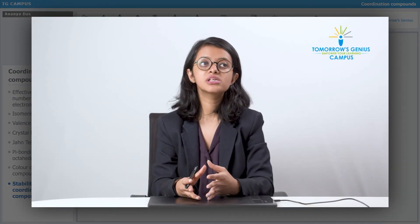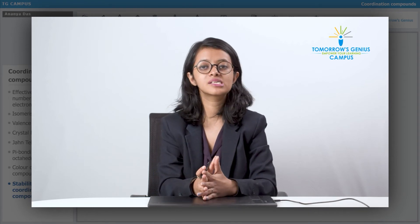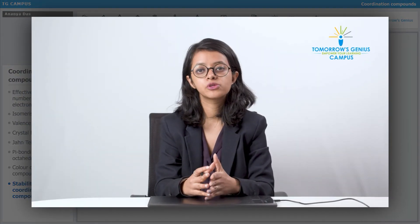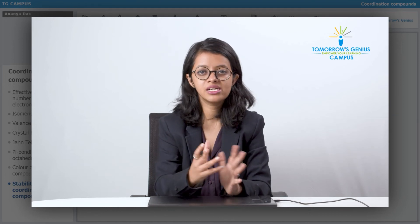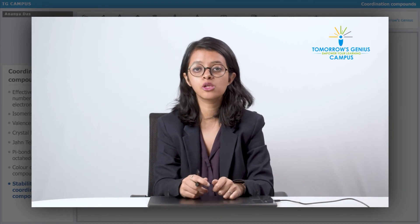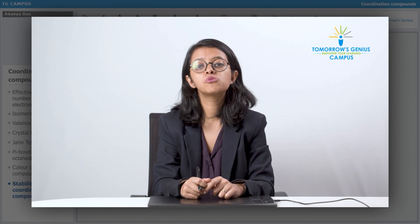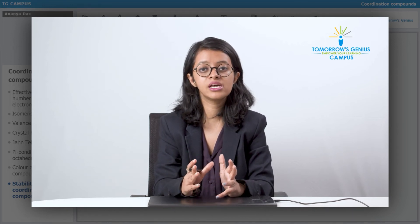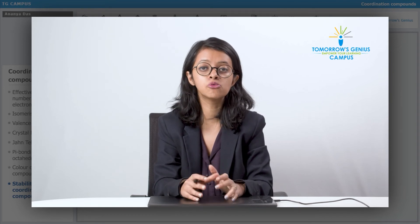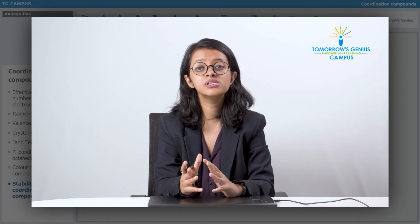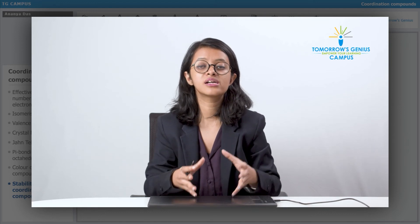Next, we have the chelate effect, one of the most important factors determining stability. The chelate effect states that chelates are more stable than non-chelated complexes. A chelate is formed when a metal atom is attached to a bidentate, tridentate, or higher denticity ligand forming a ring. Complexes with two or more donor atoms donating simultaneously are more stable — the presence of rings grants stability to the complex.